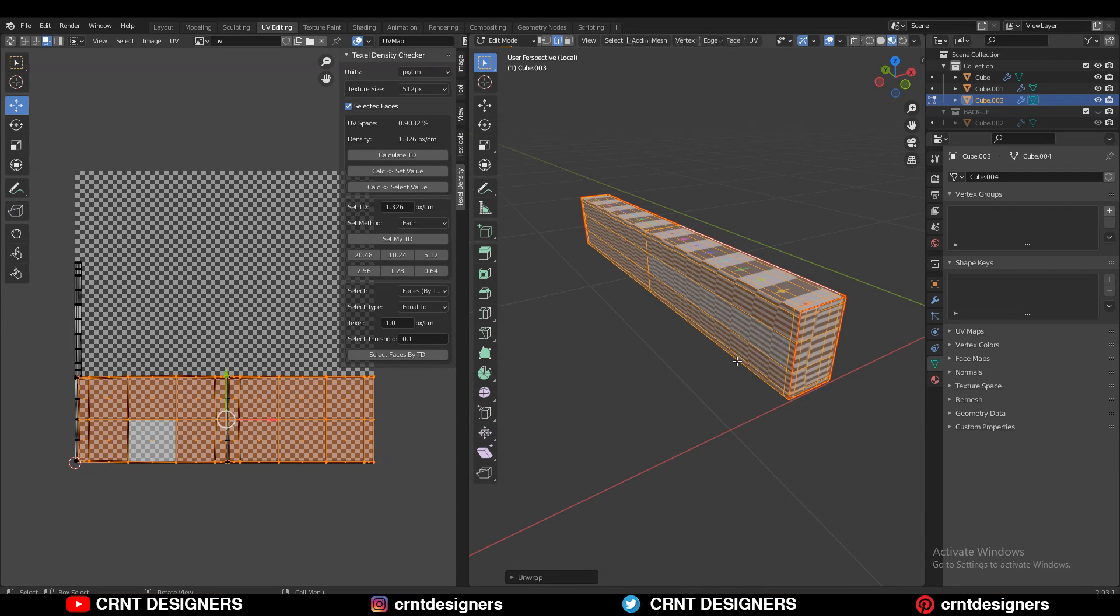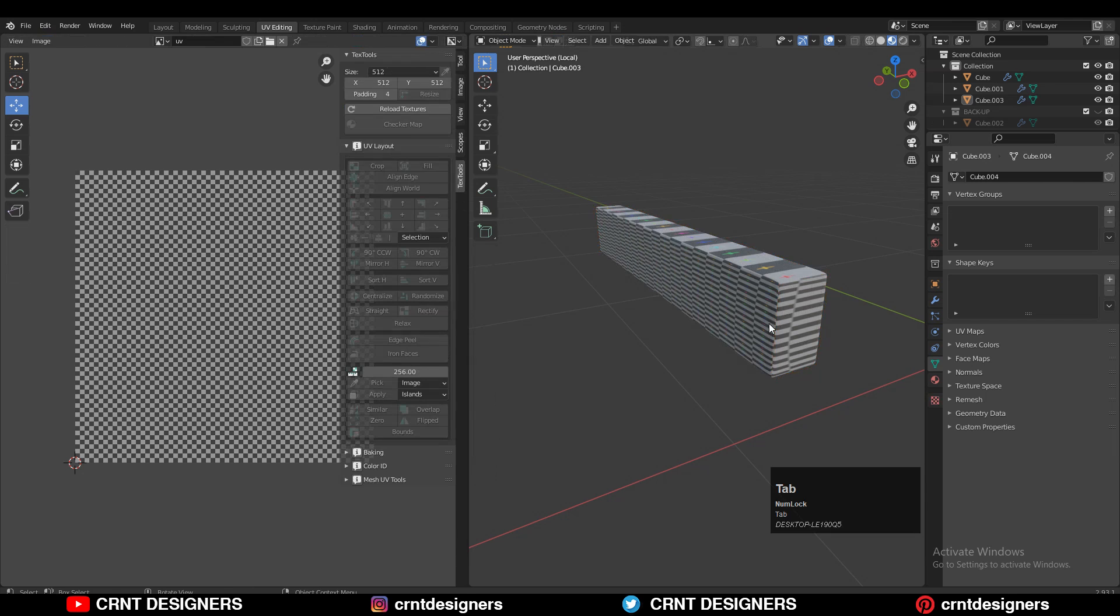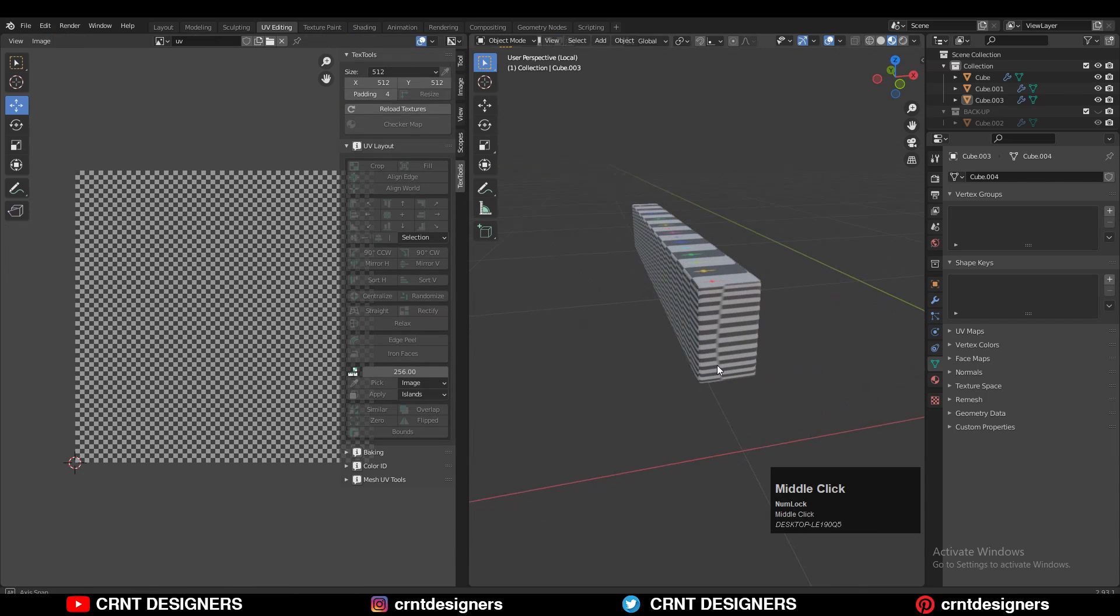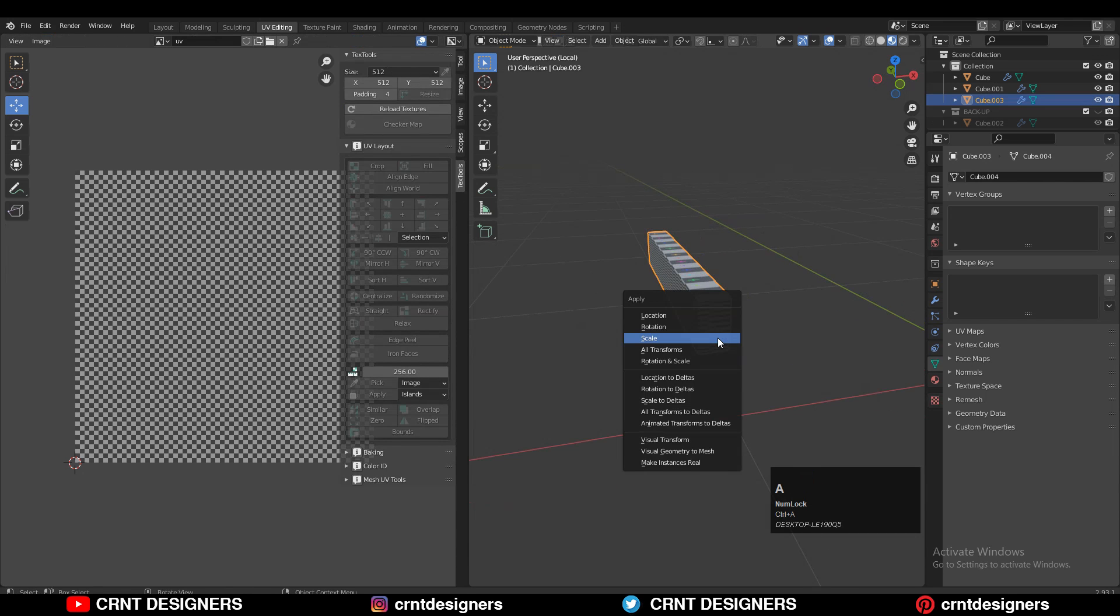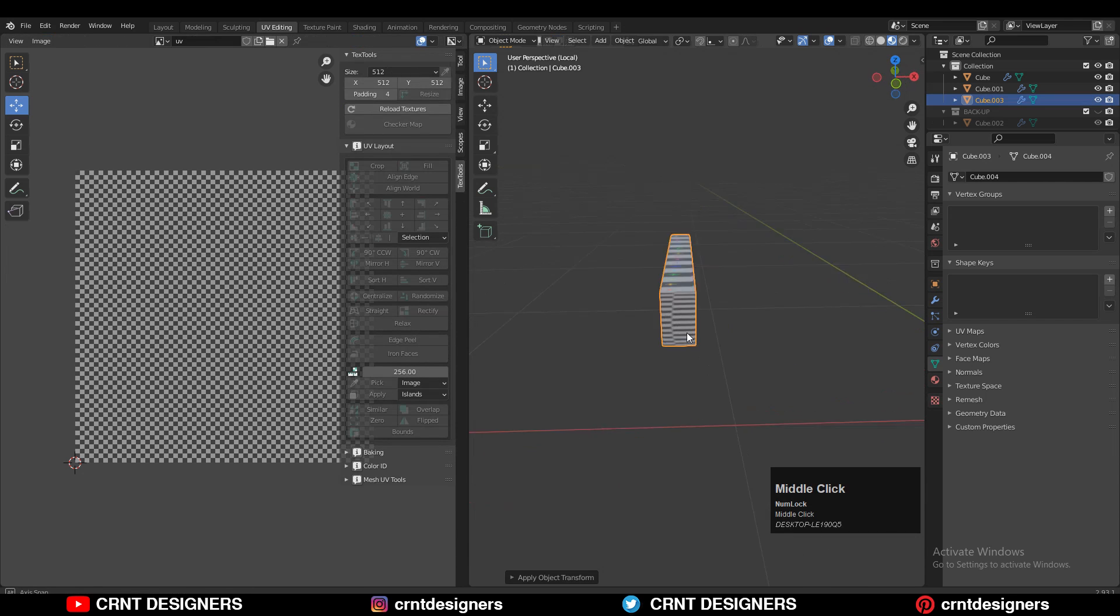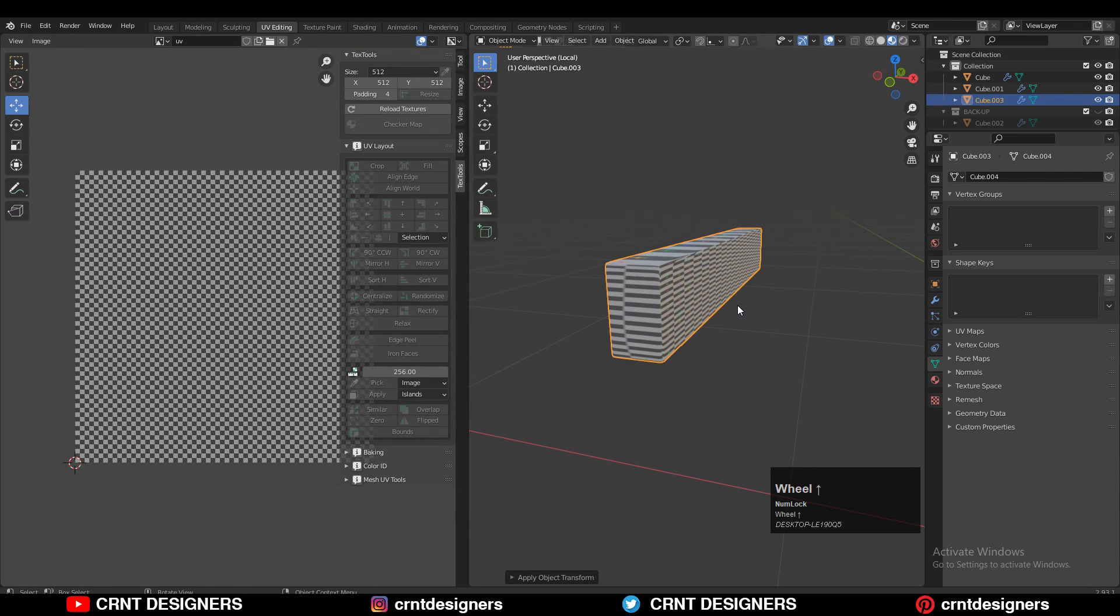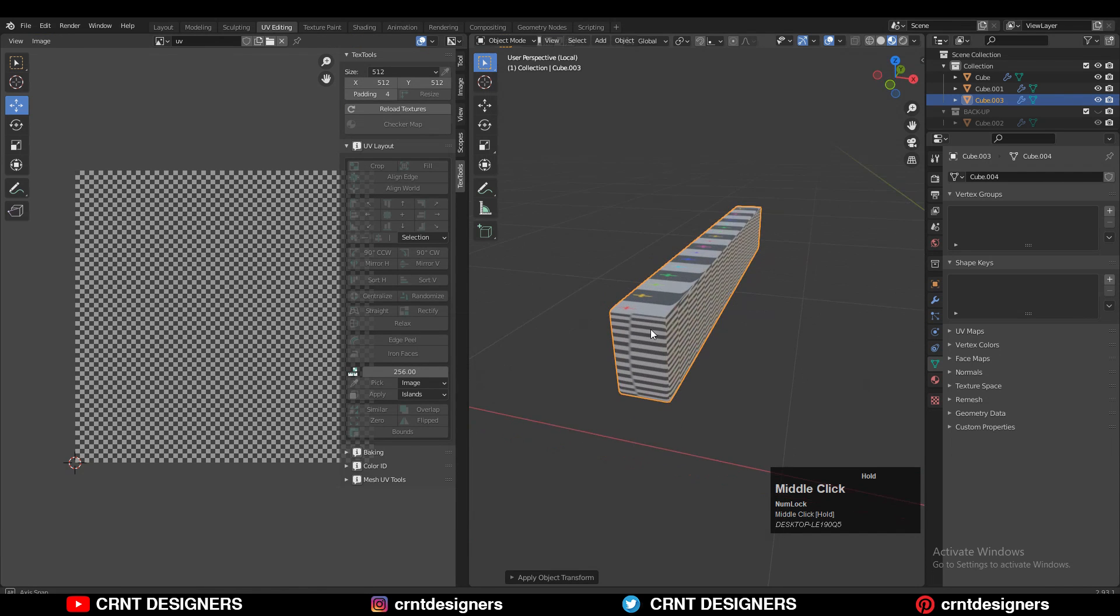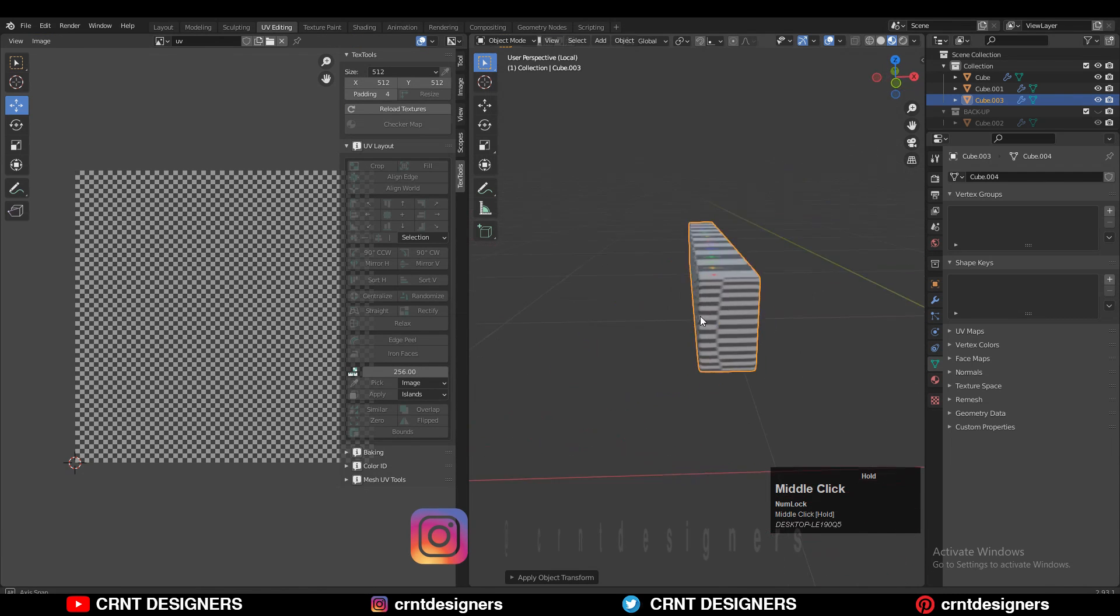There is a simple solution. Just go to Object mode, select your model, then press Ctrl+A and apply the scale. Once you apply the scale, you will get the right UV unwrapping for your model.